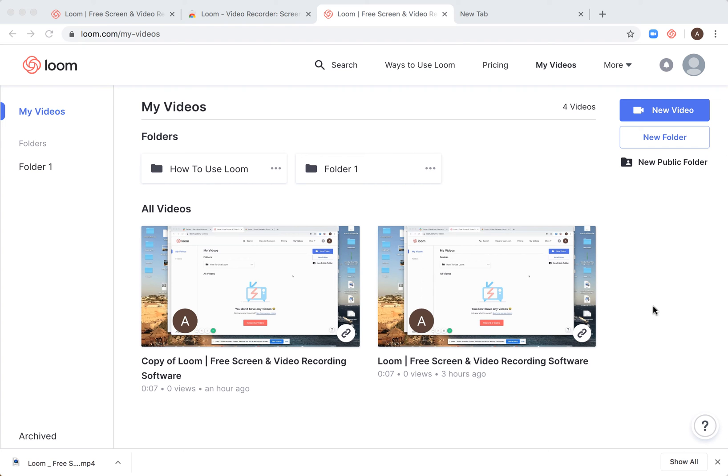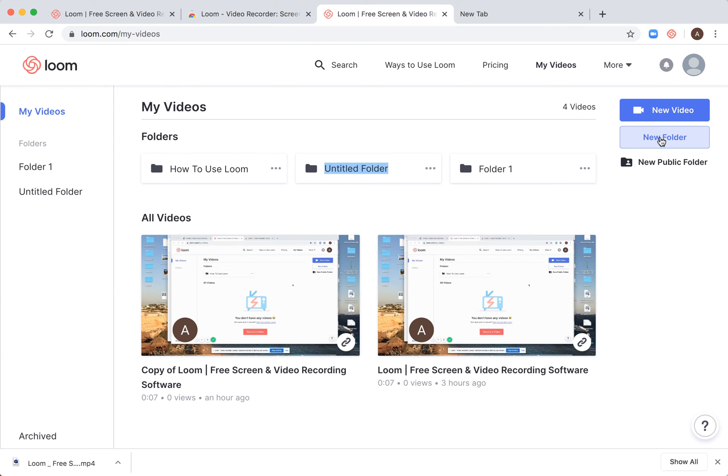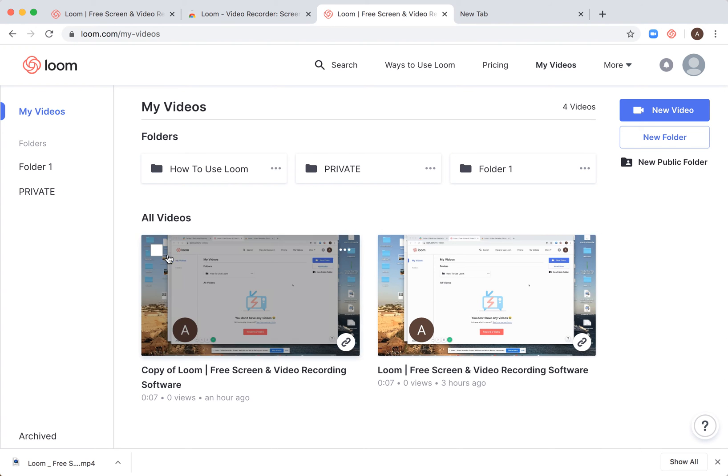Hello everyone, this is a quick guide to Loom folders. Here's loom.com. You can easily create a folder by clicking on the right side, and then you'll create a private folder that's not accessible by anyone, only you.